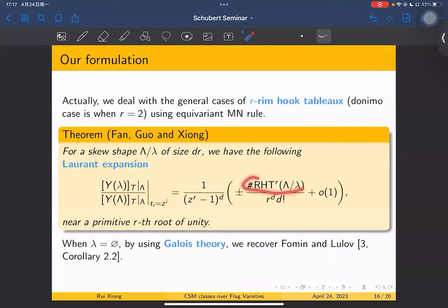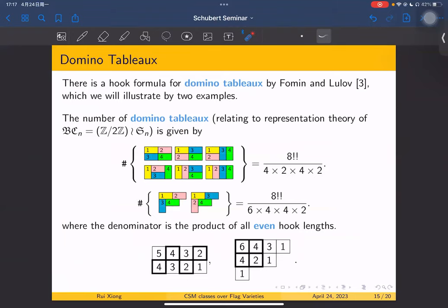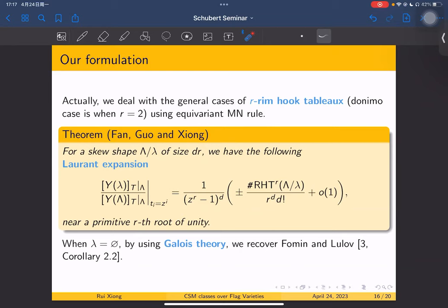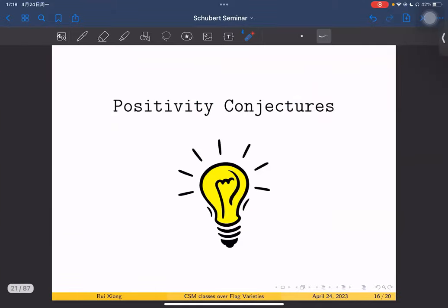The Laurent expansion is closely related to the number of ribbon tableaux. For the skew shape case, when lambda equals the empty partition, we can use Galois theory to recover the Fomin–Lulov formula. This is our formulation of the hook formula; the central theorem we use is an equivariant MN rule, stated over the Grassmannian.